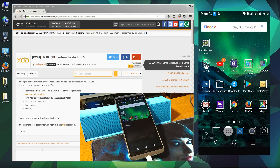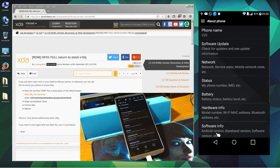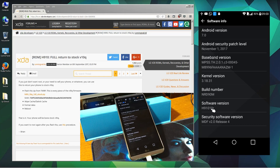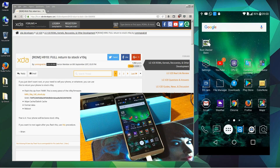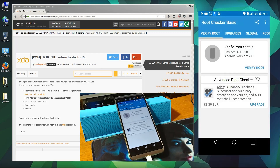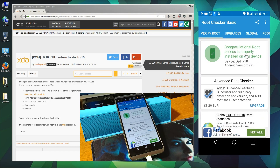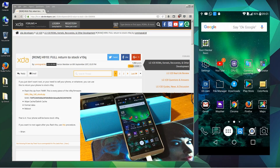This is the model. Let me check the version we have here — about phone, software info: H91010R. This is the rooted version because we installed the root on this thing. If we check the root checker, you can see here that it is rooted. Root access is properly installed on this device. But we don't want the root, we just want the stock — we want the phone to return to stock, back to basics.